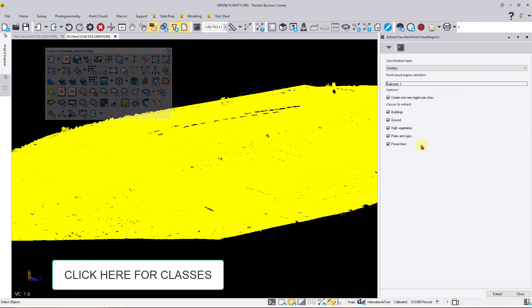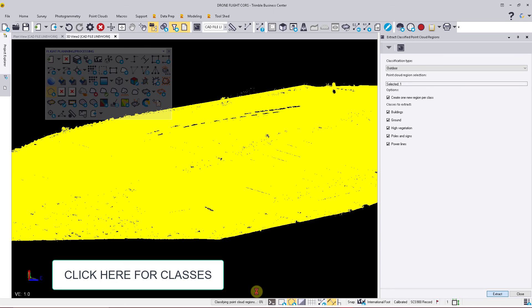This will start going through and cleaning up the point cloud. I'm going to pause the video while this processes. Once it's done, I'll show you the results it yields. Now that the process is finished, we can hit Close.